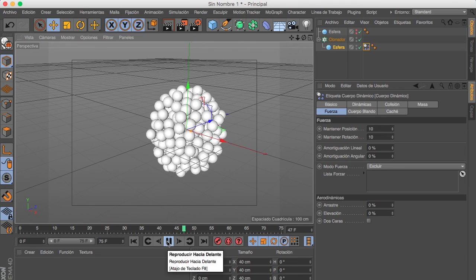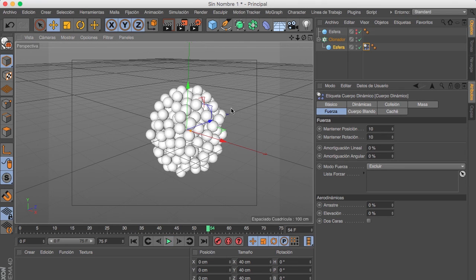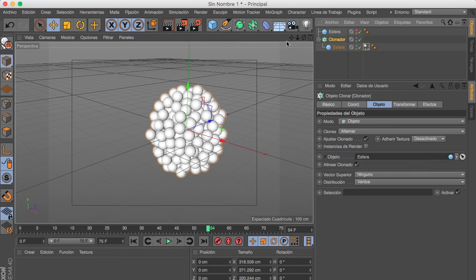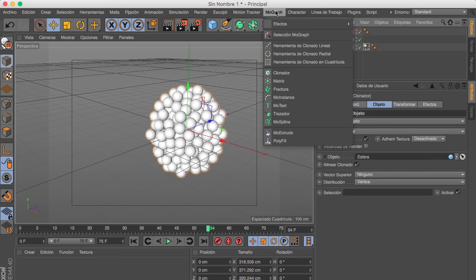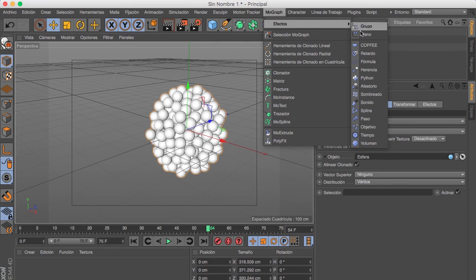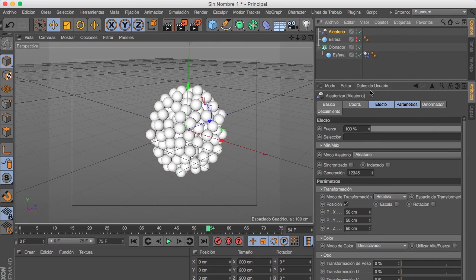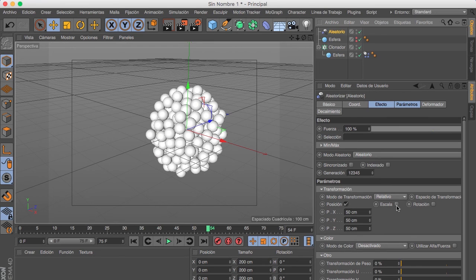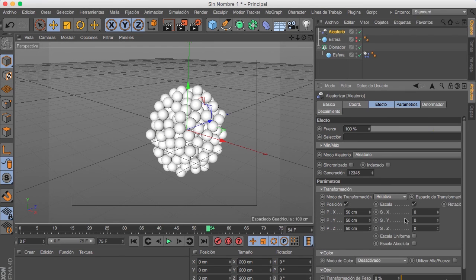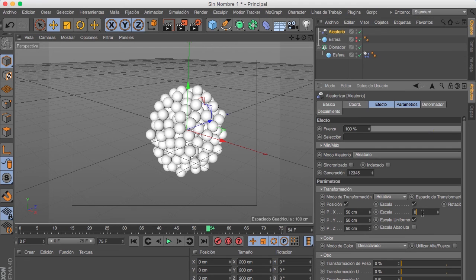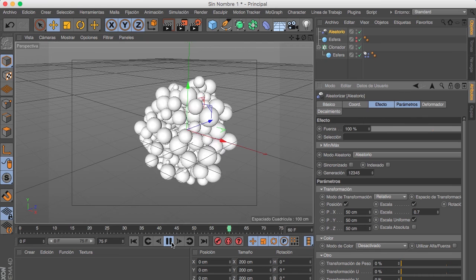Now we need some effectors. Select our cloner object, go to Mograph, Effectors, and select the Random effector. We are gonna use these parameters for the position and we are also gonna use the scale. The uniform scale and 0.7 works fine in this case.